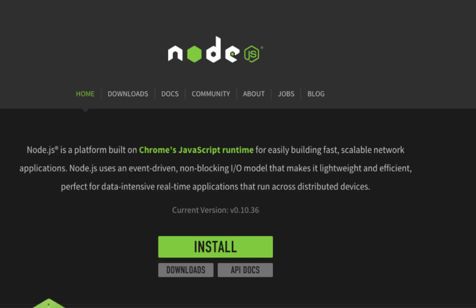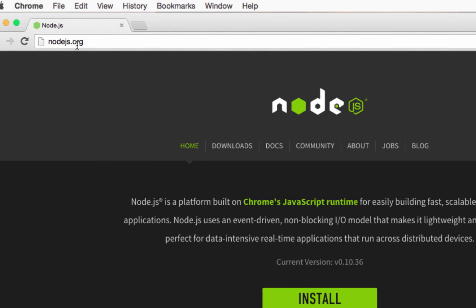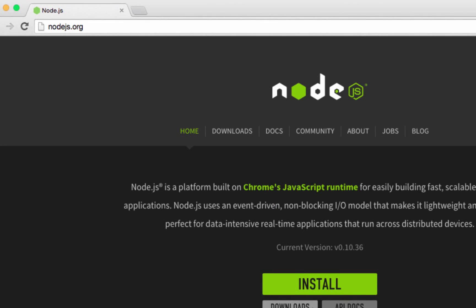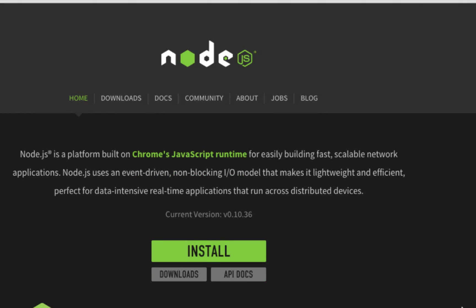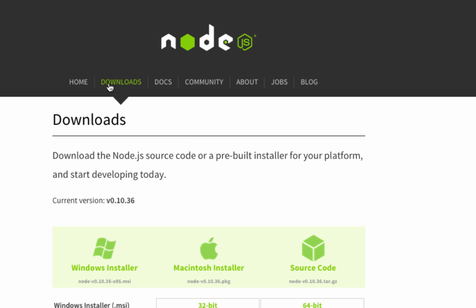Let's go ahead and install Node. I'm on the nodejs.org site. You can just type in nodejs in Google and this would be the first site that comes up. On this site you can click downloads.